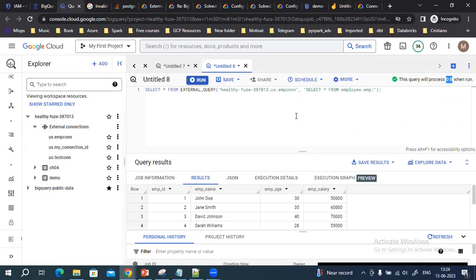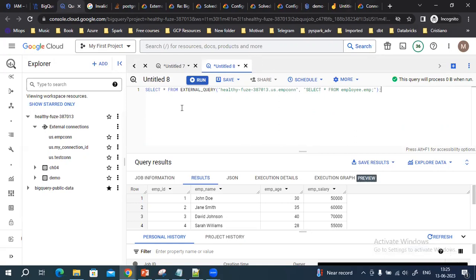If you run a query on a table where the data is stored in BigQuery itself, you'll see how much data it's going to scan. This way you can run queries on Cloud SQL through BigQuery. You can also create connections with other databases like Cloud Spanner and others. That's all, thank you.